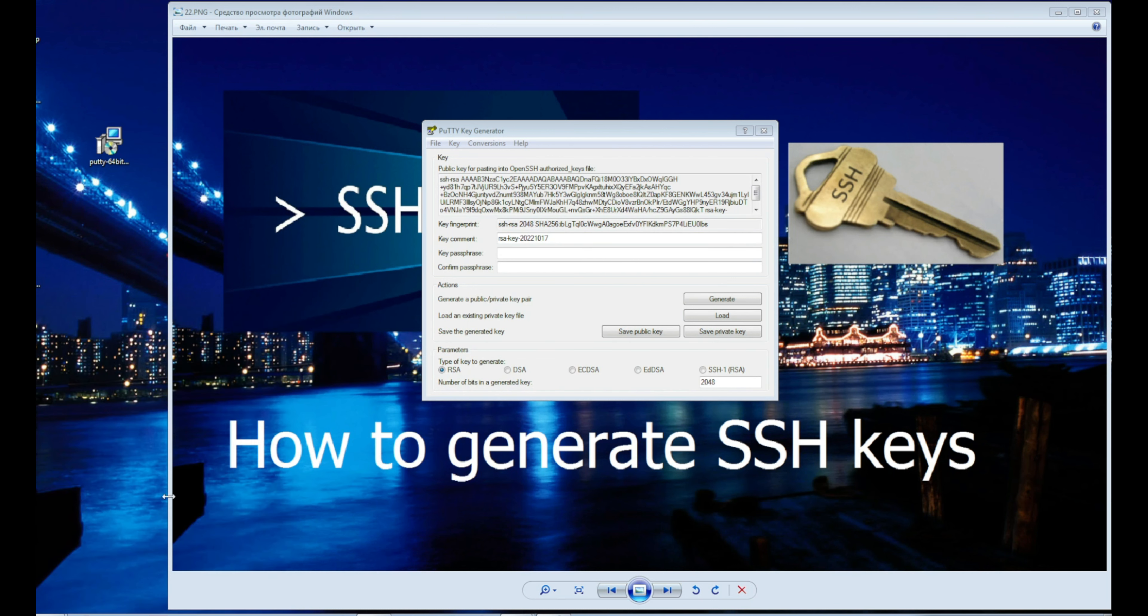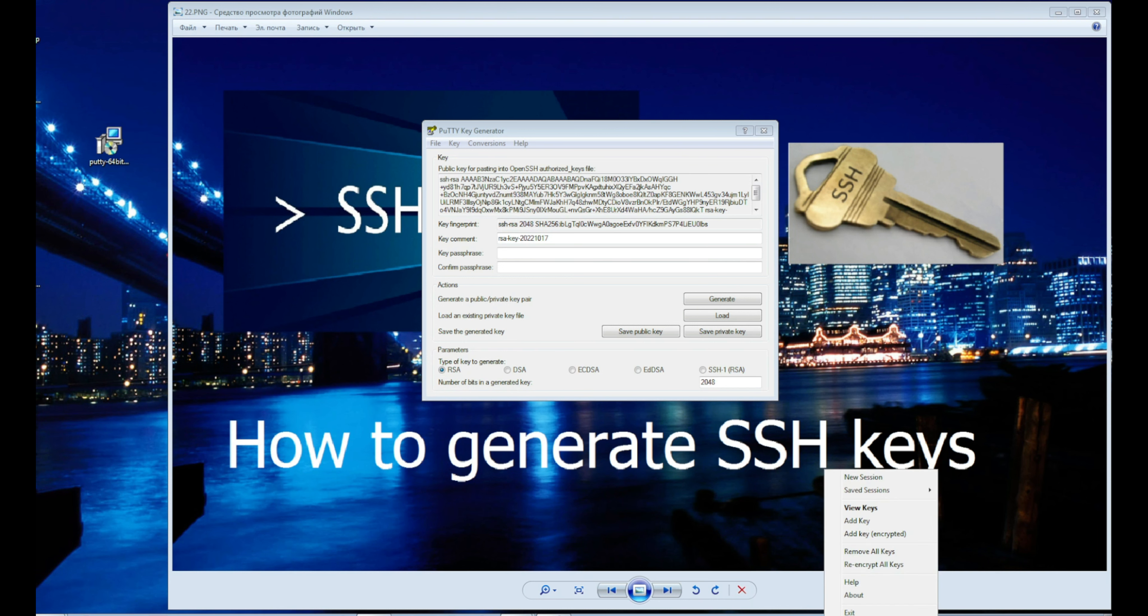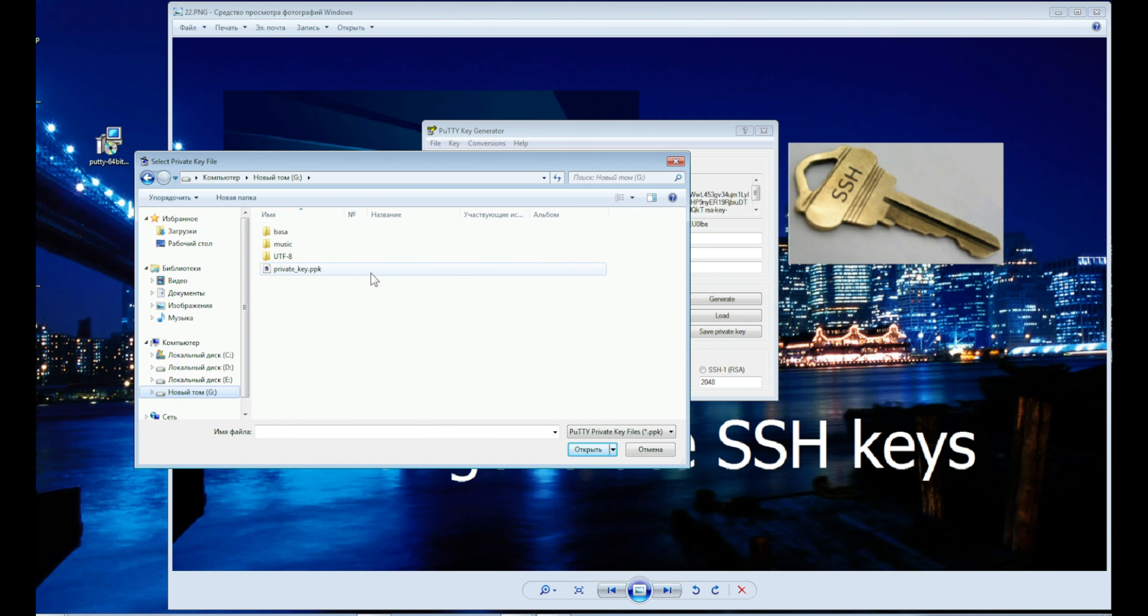After that you have an icon below, click and select add key. Here is the key we saved earlier. Ready.